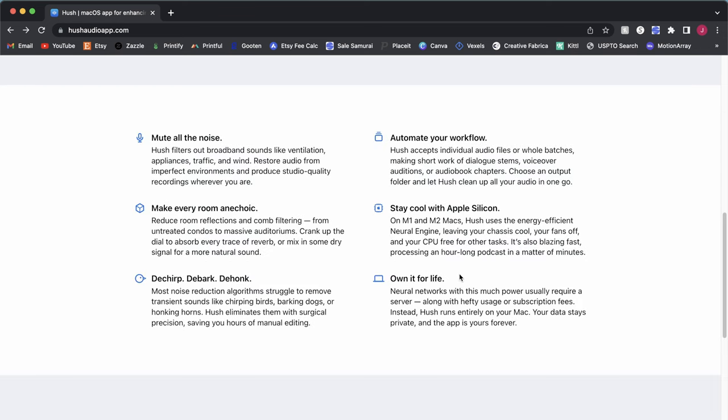So just a couple other points here. They point out that this is really trained. This is an AI-based program that was trained on dialogue. So it is really not intended for music. So it's really going to be best for your podcast, your video use, and video voiceovers, things like that.